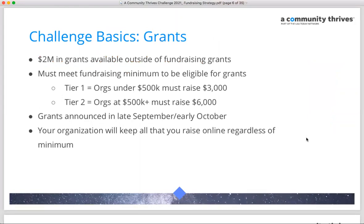Outside of the fundraising incentive grants, there is $2 million in grants available from the Gannett Foundation. To be eligible, organizations must fundraise a minimum amount. Participating nonprofits are separated into two tiers: Tier 1 (budget under $500,000) must raise $3,000, and Tier 2 (budget $500,000 and above) must raise $6,000 during the online challenge.